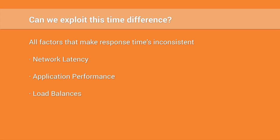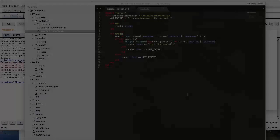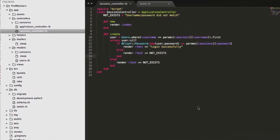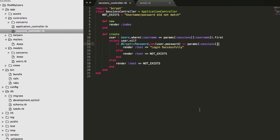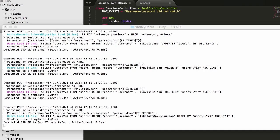Well, there are a lot of factors that play into the response time. These factors include things such as network latency, application performance, and even load balancers. All of these factors combined make response times fairly inconsistent. But you know what? It's worth a try anyways. So let's revert back to the initial proof of concept application we've used that leveraged the compute method. We're going to go ahead and fire that up.